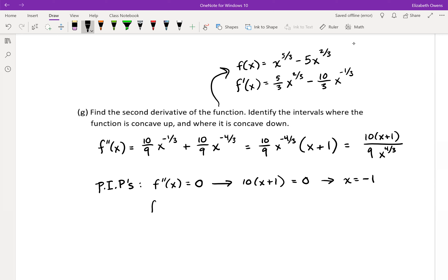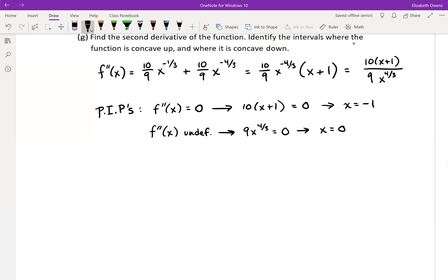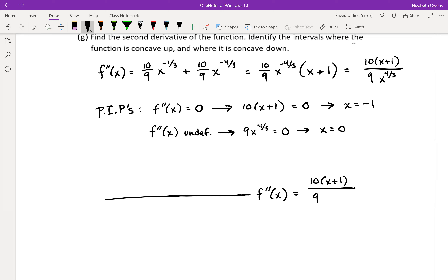For our second derivative testing, we also want to see where our second derivative is undefined, which means seeing where the denominator equals zero — and that would be at x equals zero. So we can test our second derivative now. Make yourself a number line, label it f double prime of x, maybe put the function there as well. I'm going to rewrite the denominator as the cube root of x to the fourth power, just so it's a little nicer for the sign analysis. Put our notable points on here: negative one, where f double prime equals zero, and zero, where f double prime is undefined.